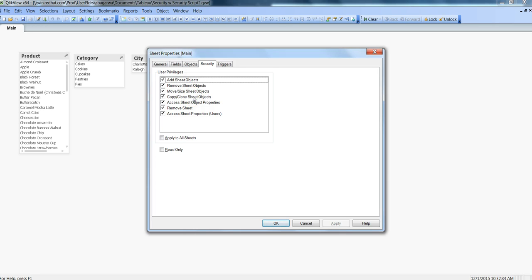Copy and Clone Sheet Objects—I think these are fine because you are just allowing them to create a similar object. Otherwise they need to create some object from scratch and that will require some technical skill. But with normal skill they can just copy or clone the existing object and make some minor changes based on their requirement. So it is fine to enable this setting.